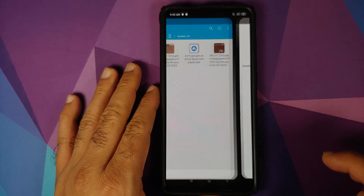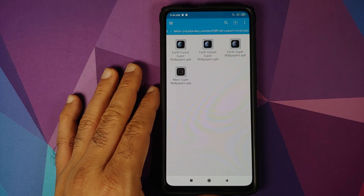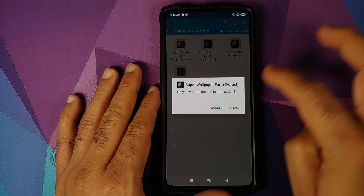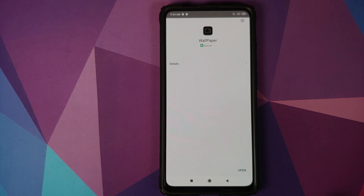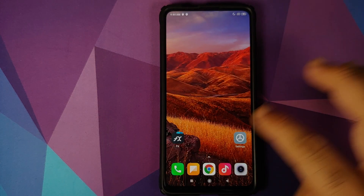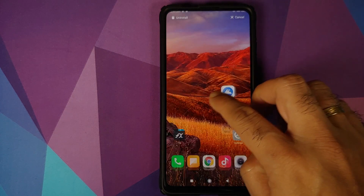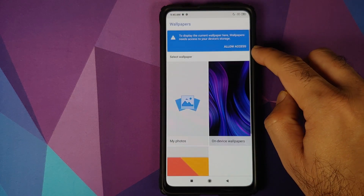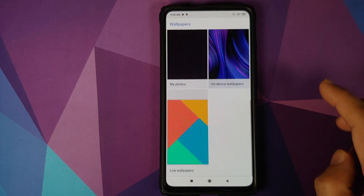Once the Google Wallpapers application has installed, we can go back and now we will go inside the folder where we have the MIUI 12 SuperLive Wallpaper APKs. All we need to do is just install all of these APKs — you can install them in any order. Once we have installed all the APKs, we can go to the home screen. If you open your app drawer, you will have a new application called Wallpapers. Bring it over to the home screen, open the application, and it will require access to your storage. Click on Allow Access and then click on Allow one more time.